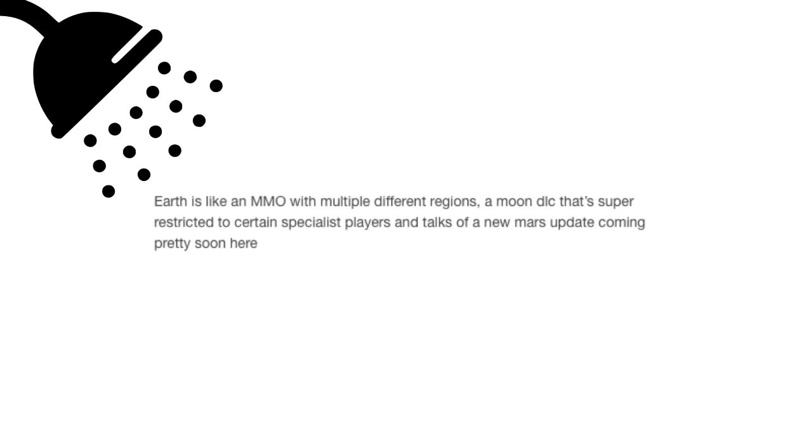Earth is like an MMO with multiple different regions, a moon DLC that's super restricted to certain specialist players, and talks of a new Mars update coming pretty soon here.